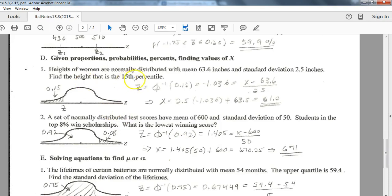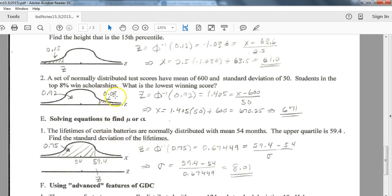When they give you the percent and you're solving for a specific variable, use the inverse normal feature. For the 15th percentile, the area below Z is 15%, so enter 0.15 for the area to get the value. For the top 8%, since that's to the right, you take 1 minus 0.08 equals 0.92, and enter 0.92 into the inverse normal as the area — that gives you the corresponding x value.